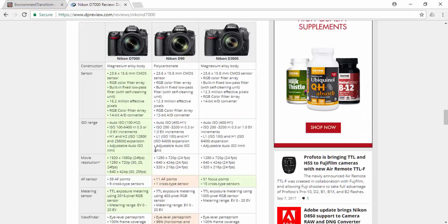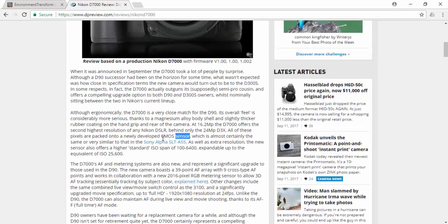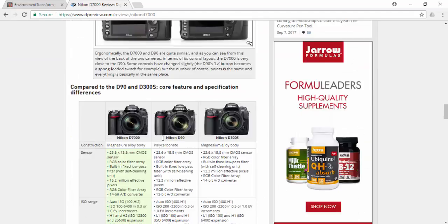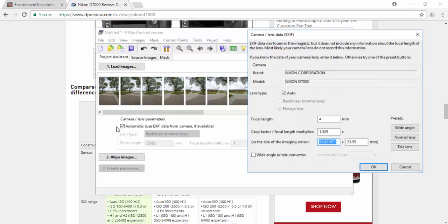I searched for the Nikon D7000 and found that its sensor size is 23.6 by 15.6 millimeters. I can punch that information in here to give PT GUI more accurate data about the camera settings.